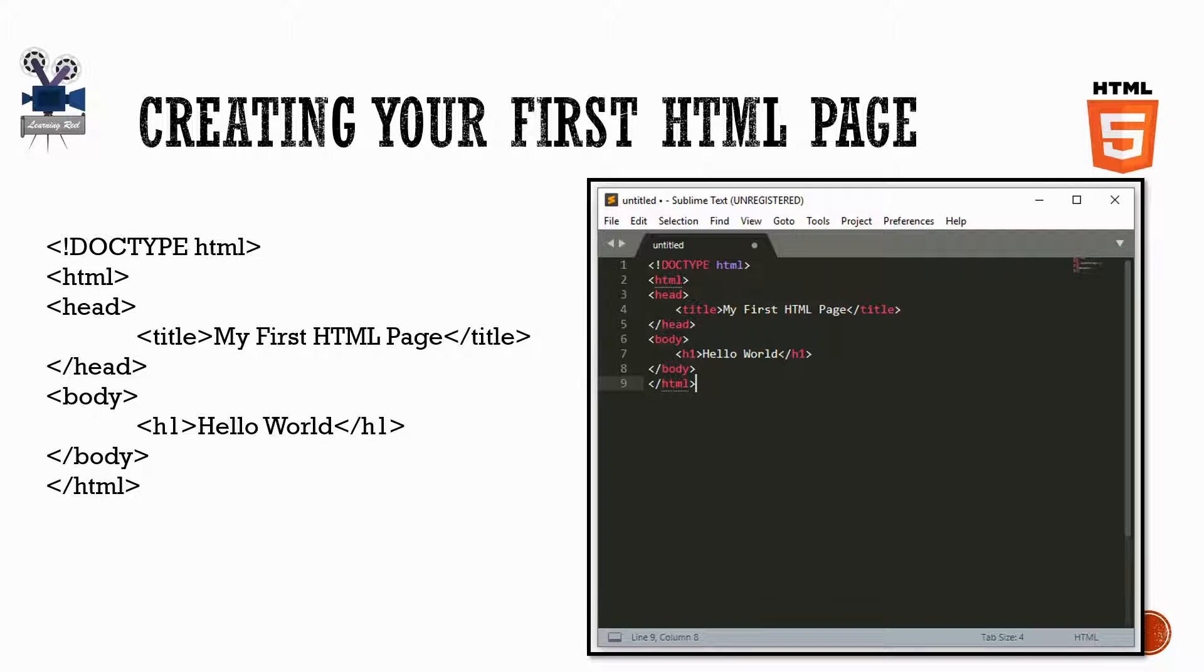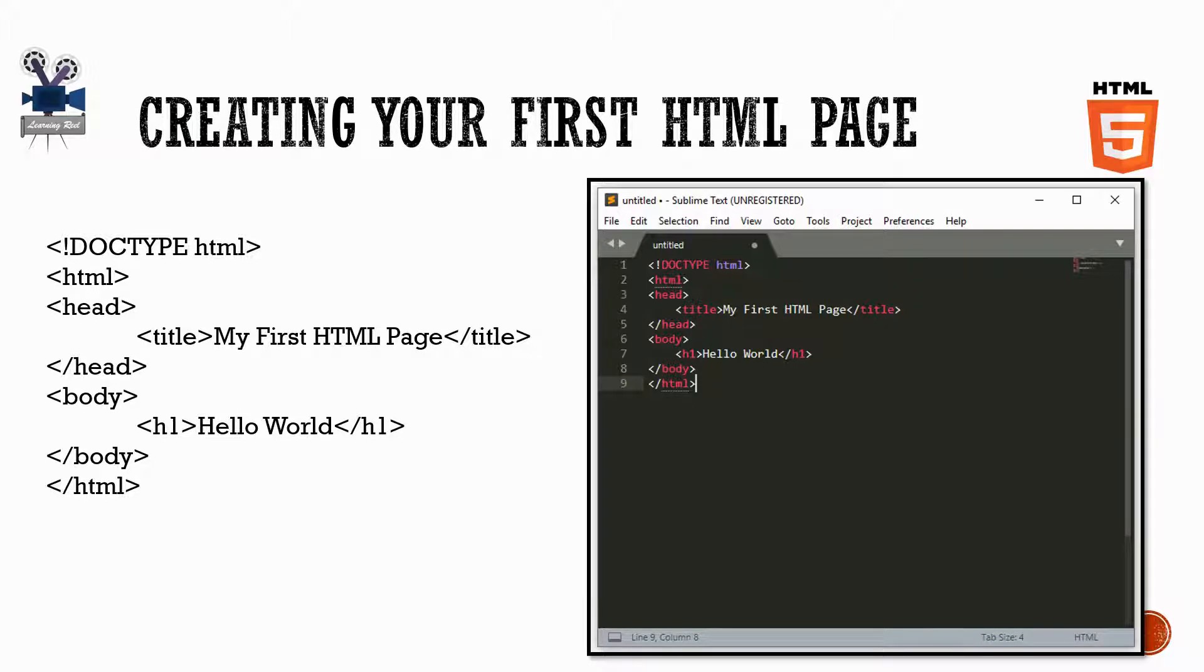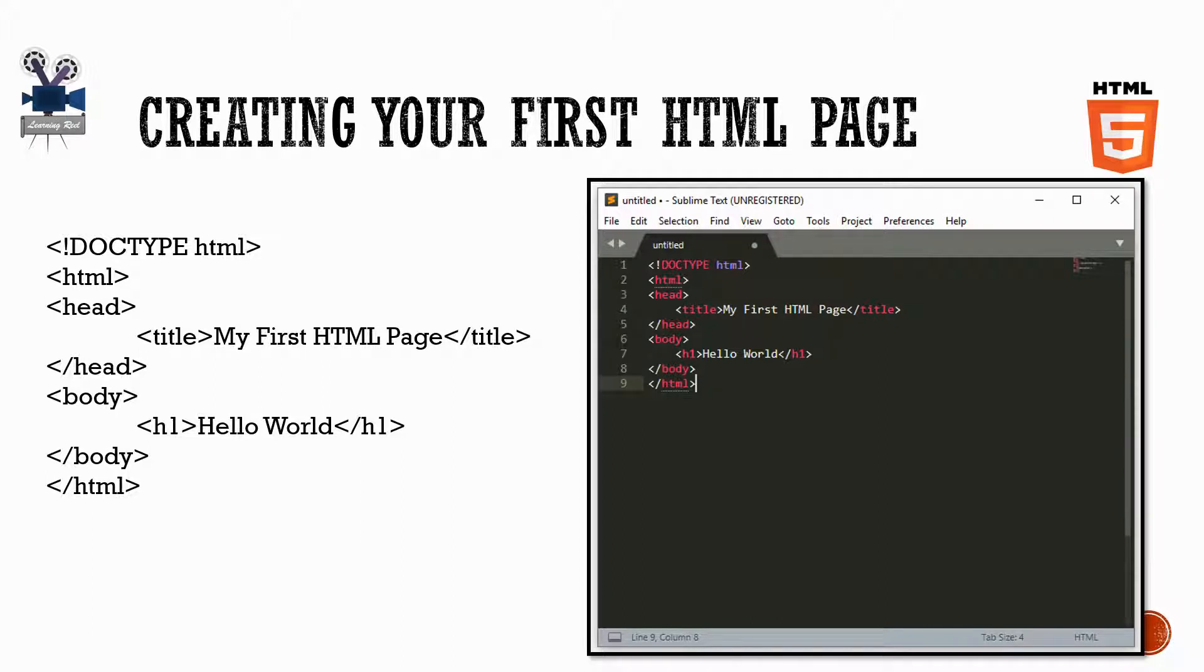All you need is an application in which you can create your HTML files and a browser to view them. I've shared some tool names in the previous video, and we will use those in action. You can simply use Notepad to write these HTML codes.